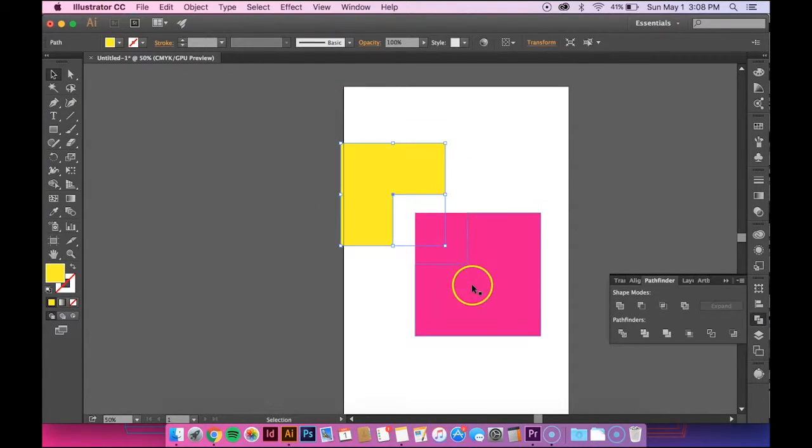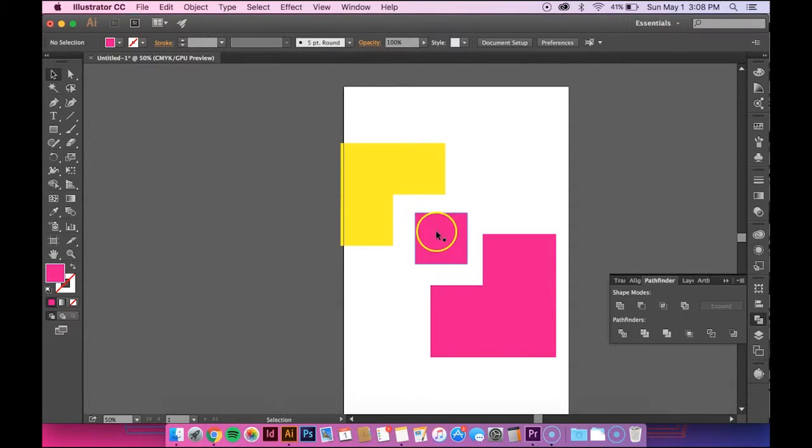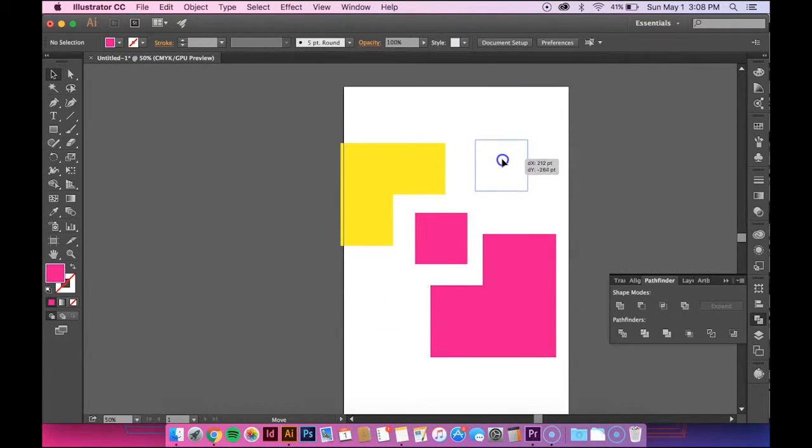And so now you can see that these shapes are independent of one another. And the shape that was created from the intersection is now its own shape.